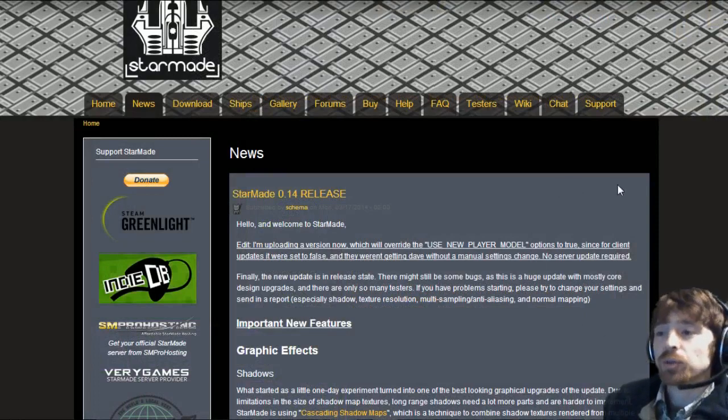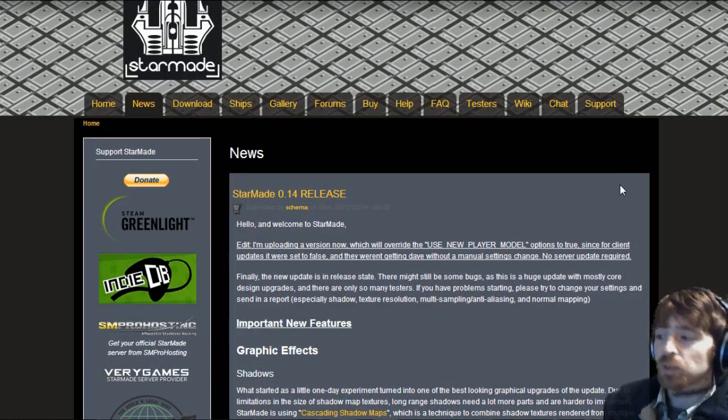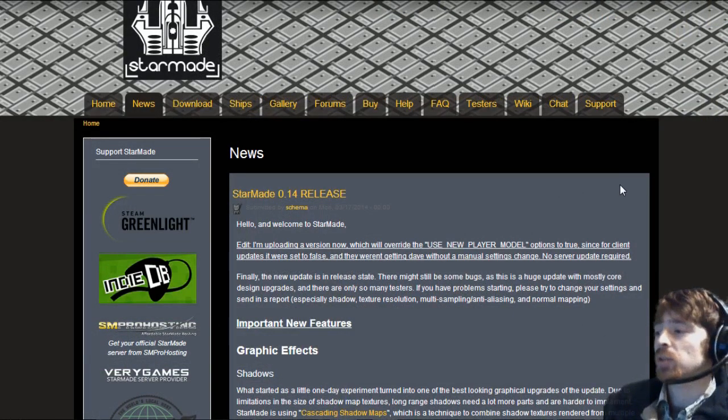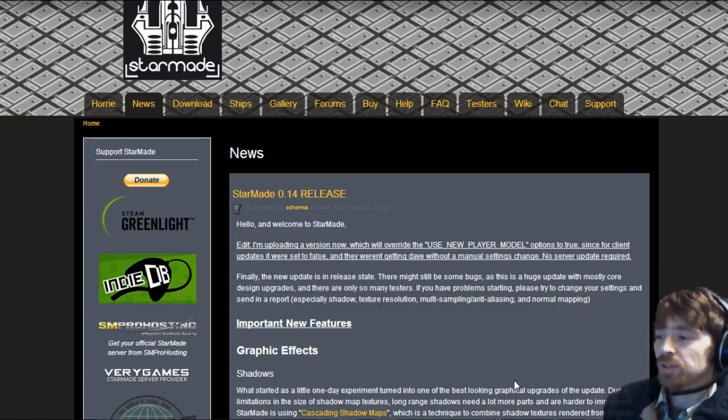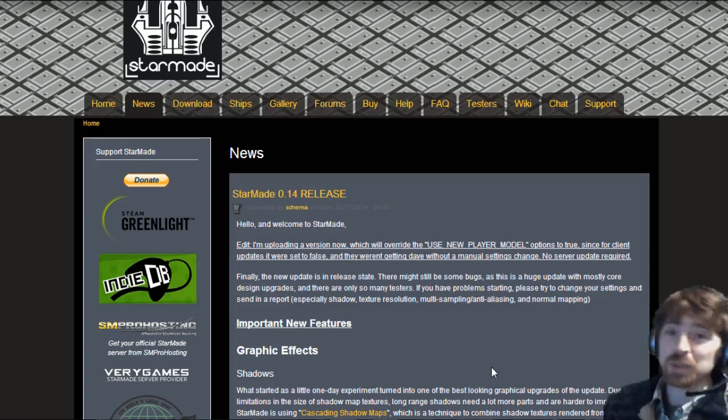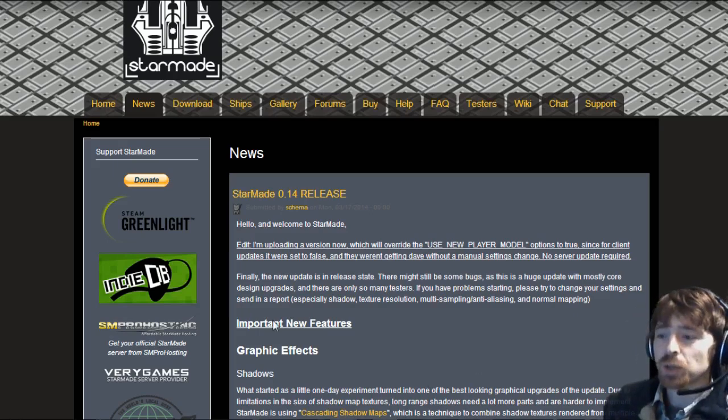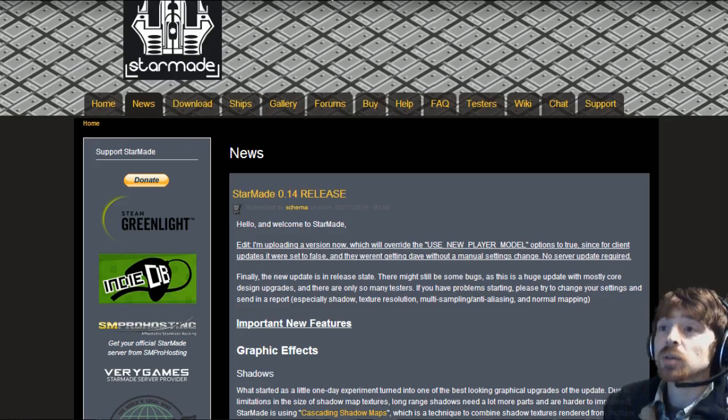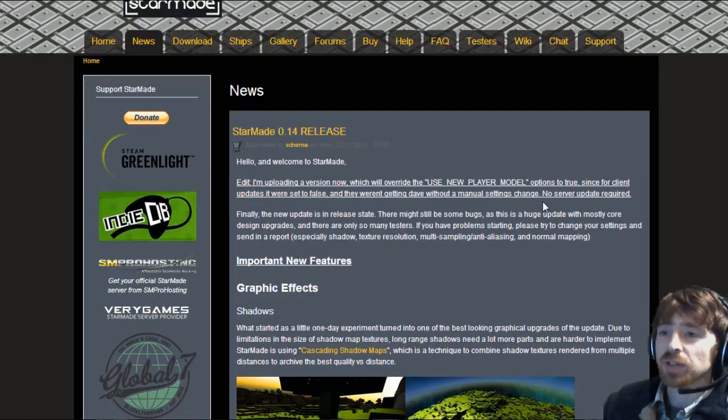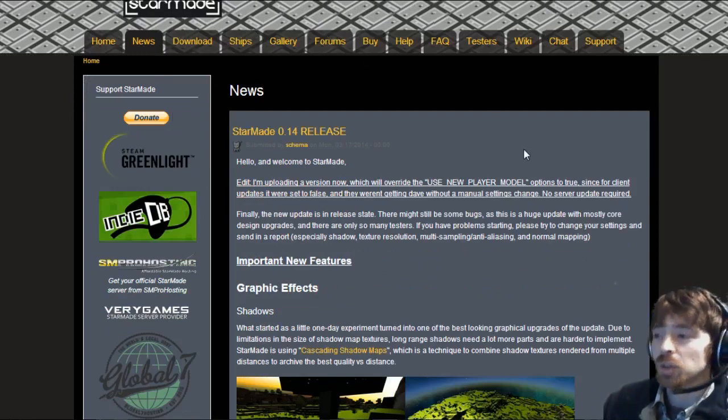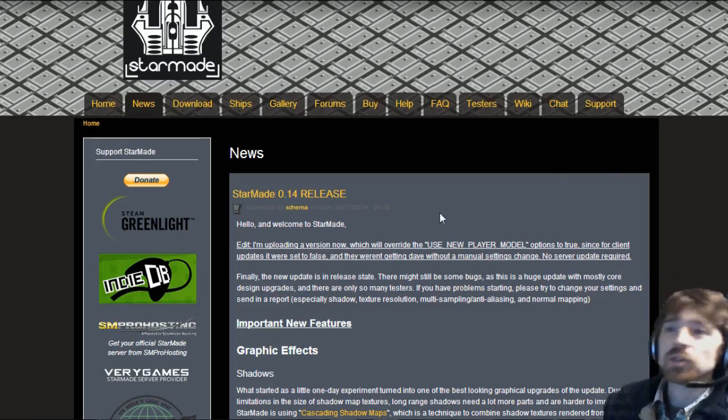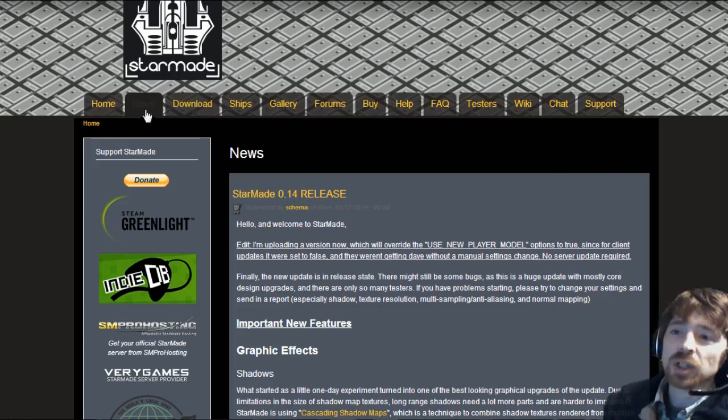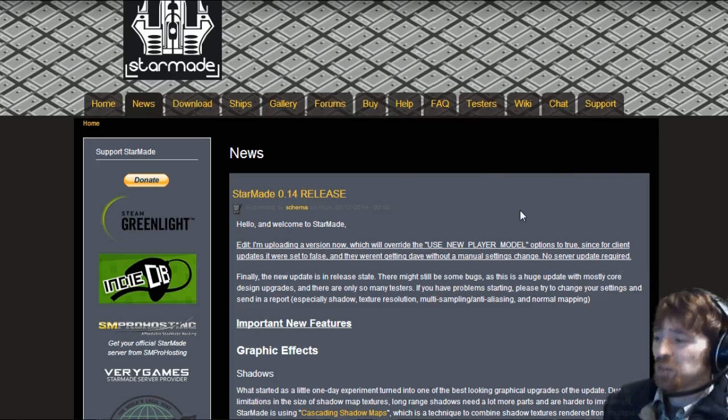We're doing the StarMade official news update, going through the StarMade 0.14 release. We're doing this live on Twitch but it will be going out on YouTube probably later tonight. It is pretty late but this is a big update.